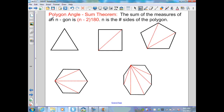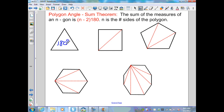Polygon Angle Sum Theorem: the sum of the measures of the interior angles of an n-gon is (n minus 2) times 180. N is the number of sides. We determine the number of triangles created inside the polygon by drawing diagonals from one vertex. A triangle gives 3 minus 2 equals 1, times 180 is 180 degrees. A quadrilateral generates two triangles: 4 minus 2 equals 2, times 180 is 360 degrees.